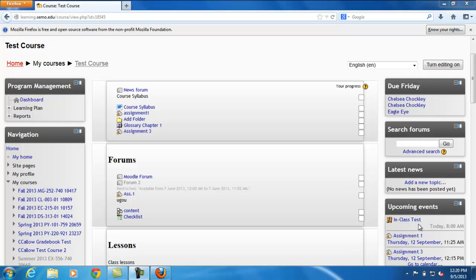Today we will be learning how to add a calendar and an event on the calendar in Moodle. First we have to turn our editing on.